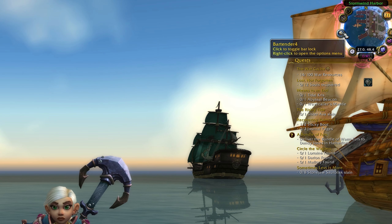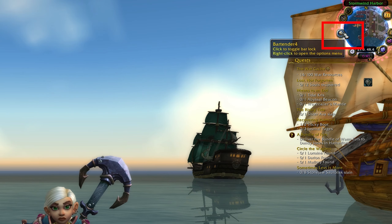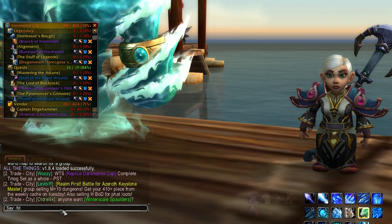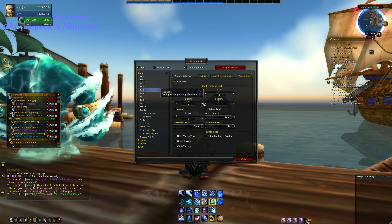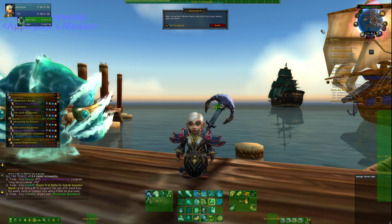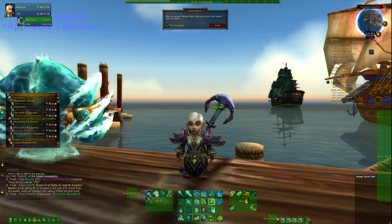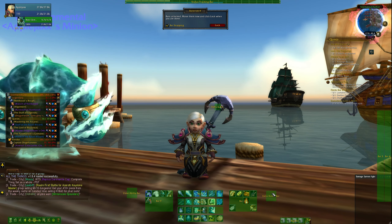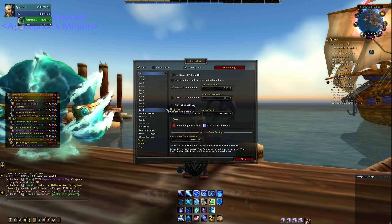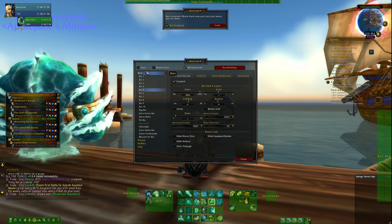There will be a minimap icon you can left and right click for easy configuration when you need it, or you can type slash BT in the chat box to pull up all the options. Left clicking on the minimap icon will unlock the bars if you need to move some things around after you've set up your UI the way you'd like. Right clicking the minimap icon will pull up the Bartender 4 options interface to adjust and customize your bars.